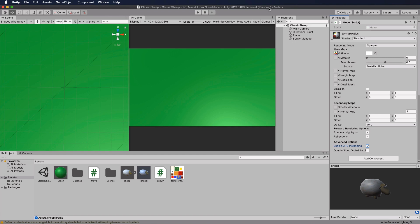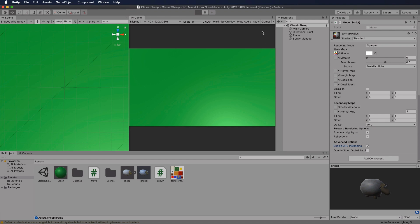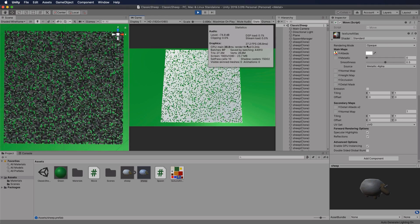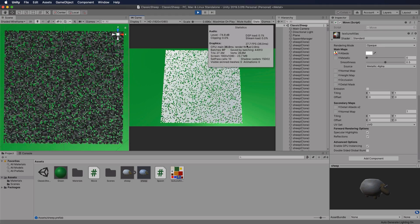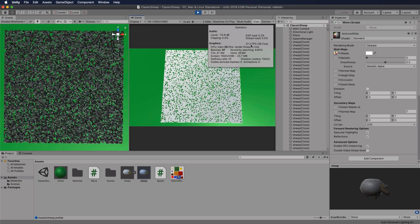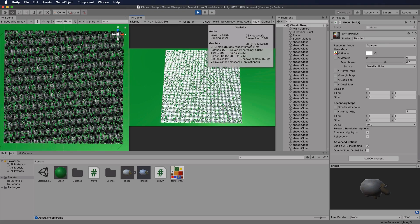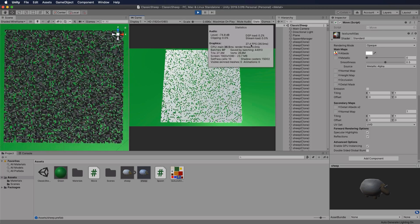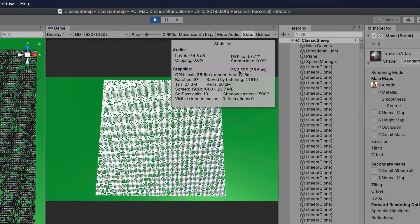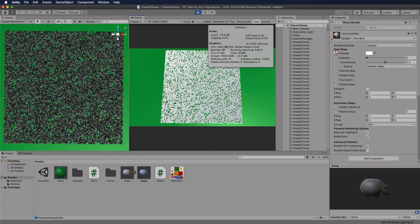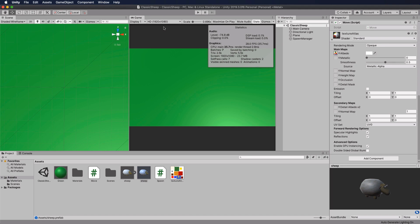Press Play and check the stats with GPU Instancing enabled. We were at about 22 FPS before — now we're getting about 5 frames per second more. That extra gain matters even more as you add more objects, which is essentially what ECS is designed for. That wraps up the classic system — next we'll start looking at the Job System.